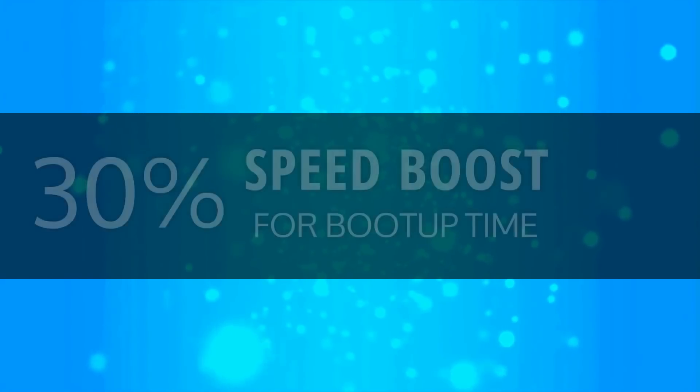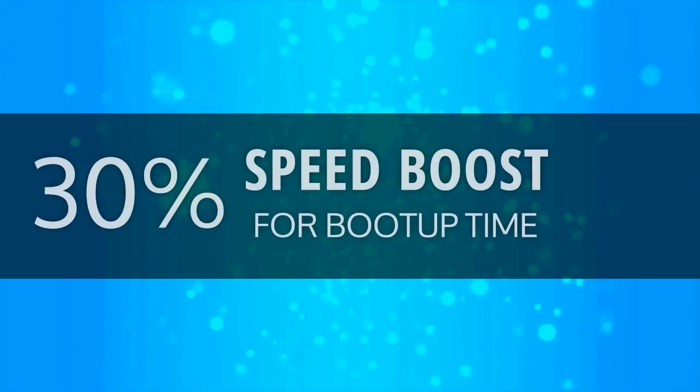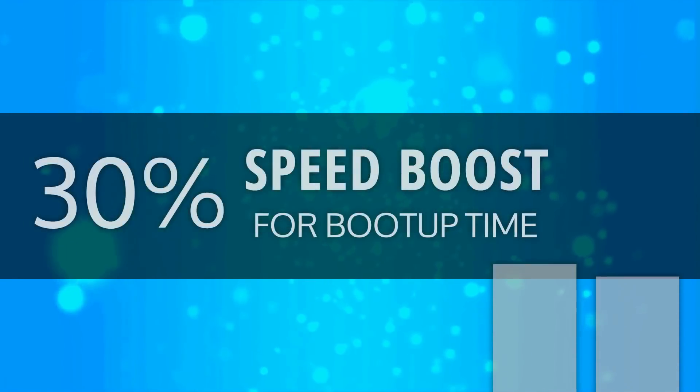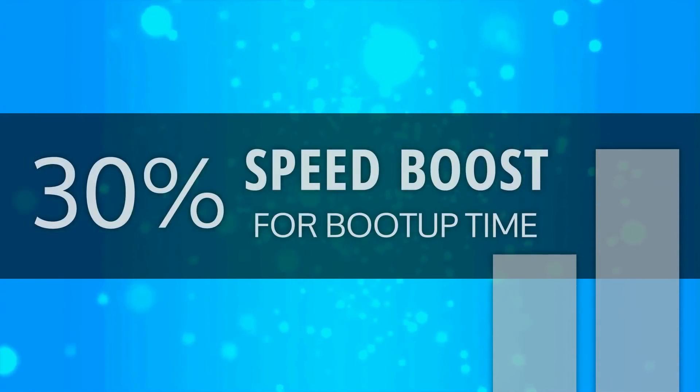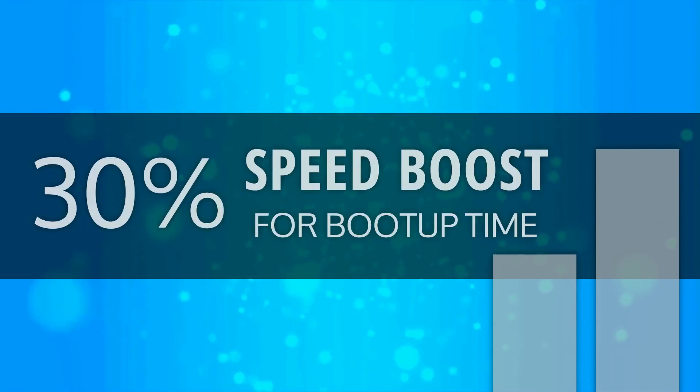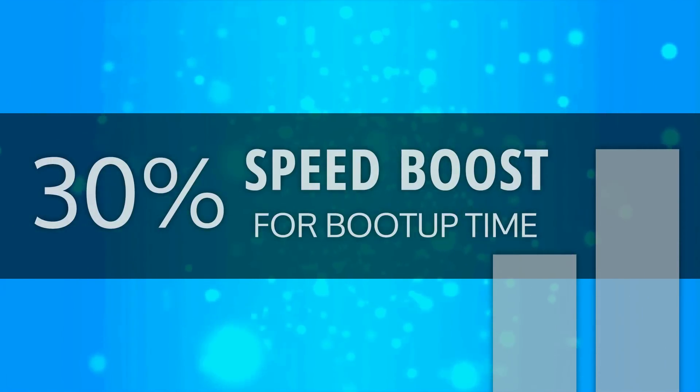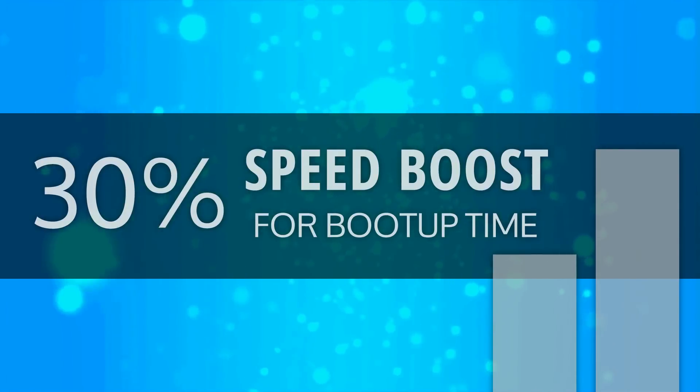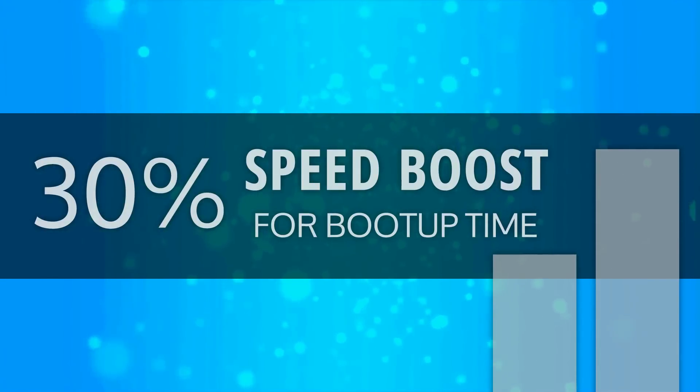Plasma 5.12 LTS was heavily focused on stability and performance improvements. A great example of that is the 30% speed boost for system boot up time in Plasma 5.12 when compared to Plasma 5.8 LTS.